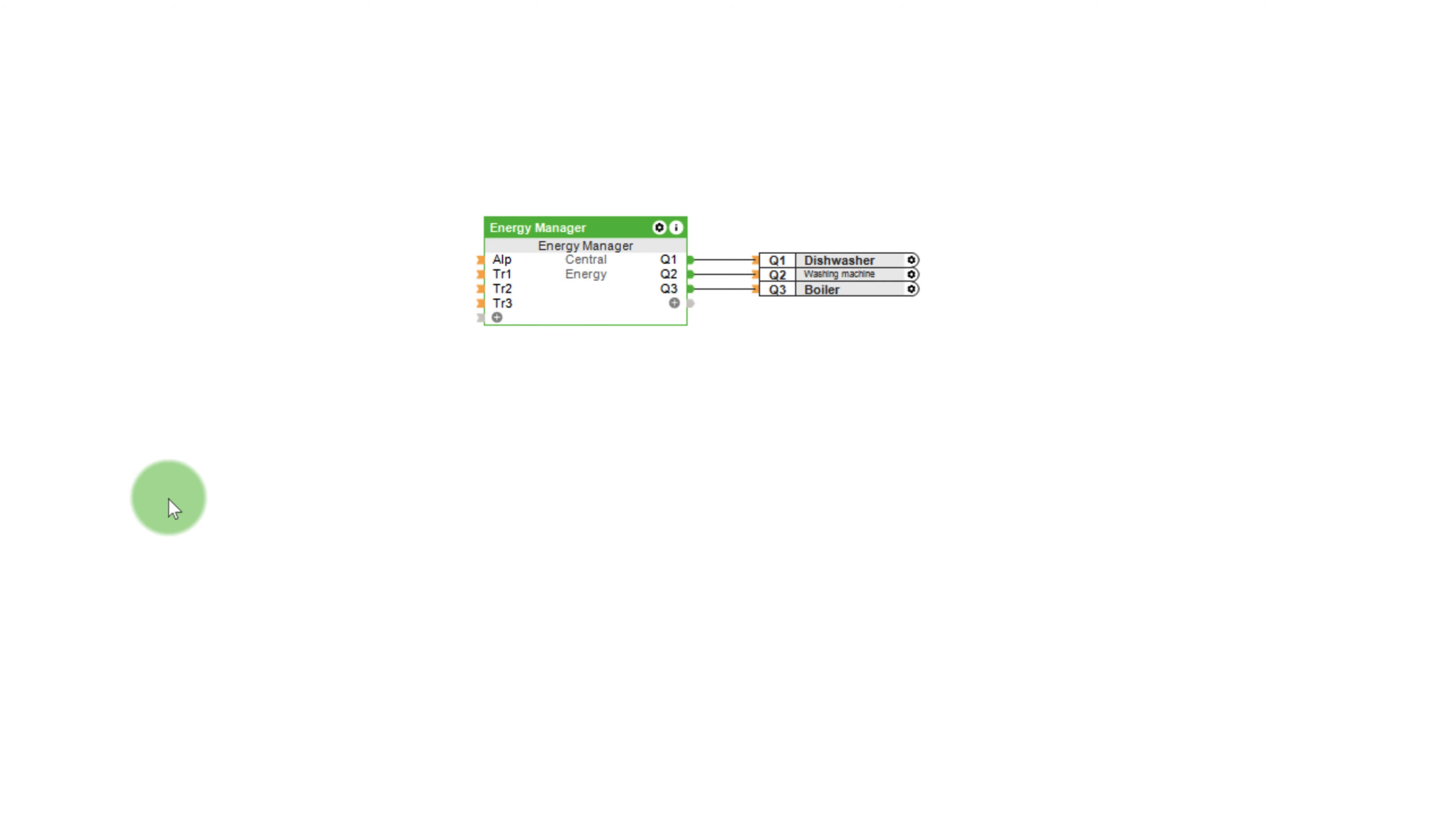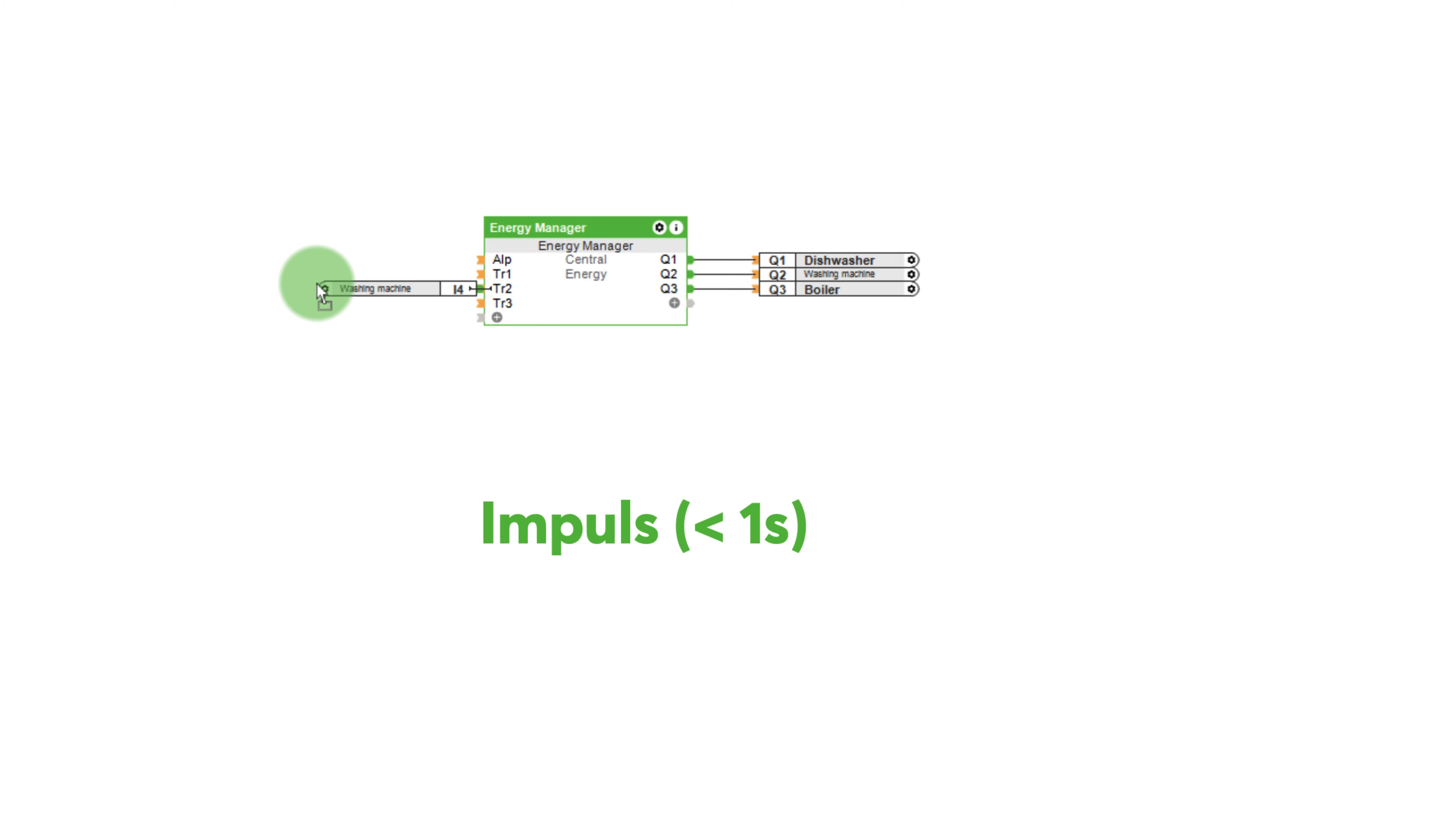If these inputs are triggered with a short pulse of less than one second, the input remains active until the minimum runtime per day is reached. If an activation period is configured for a device, the corresponding trigger input must be confirmed before it can be automatically turned on later.